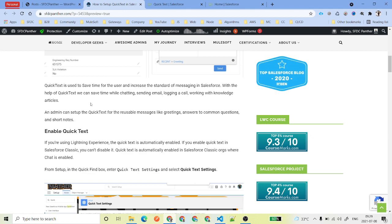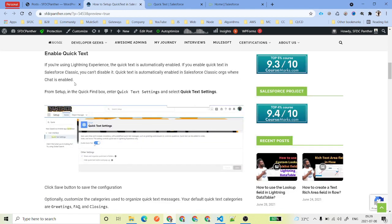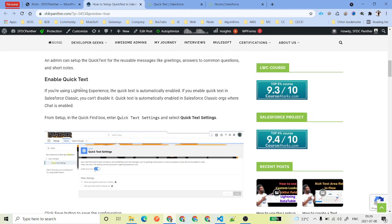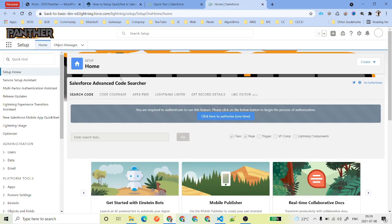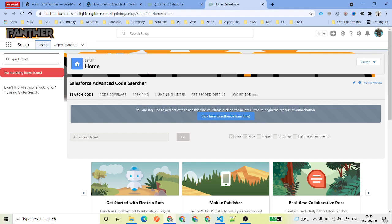What we need to do first is enable Quick Text, then create the Quick Text, and we are also going to see a demo. To enable Quick Text, navigate to Setup and from Setup search for Quick Text Settings.